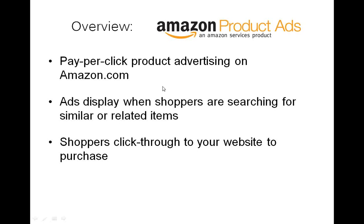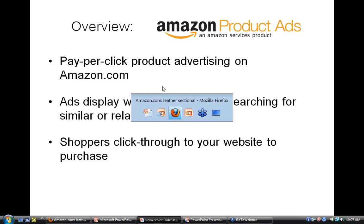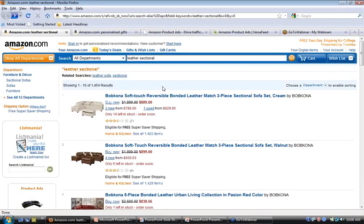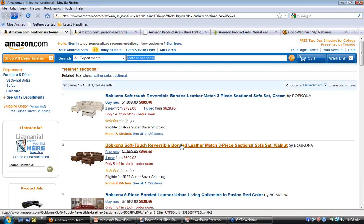John has done a search on Amazon for 'leather sectional,' and these are the search results. Clicking on the second result — a soft-touch reversible leather-matched three-piece sectional sofa set — takes us to the detail page for this product on Amazon.